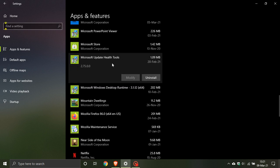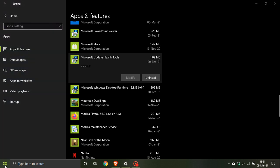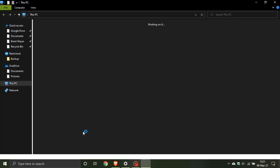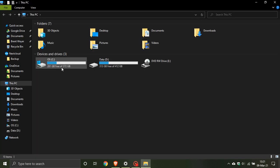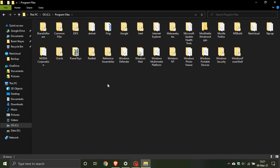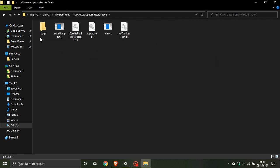And this was installed with KB4023057. If you go to your file explorer and you go to your C drive and then program files, you will see that it sits here in your program files, Microsoft update health tools.